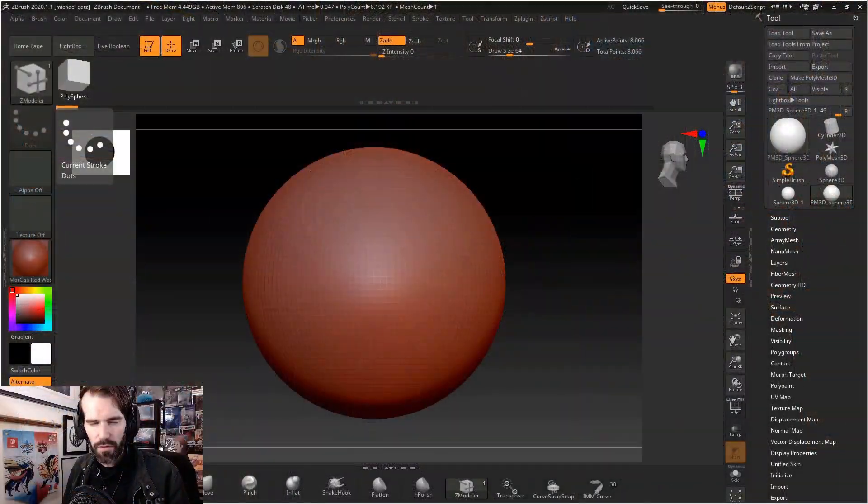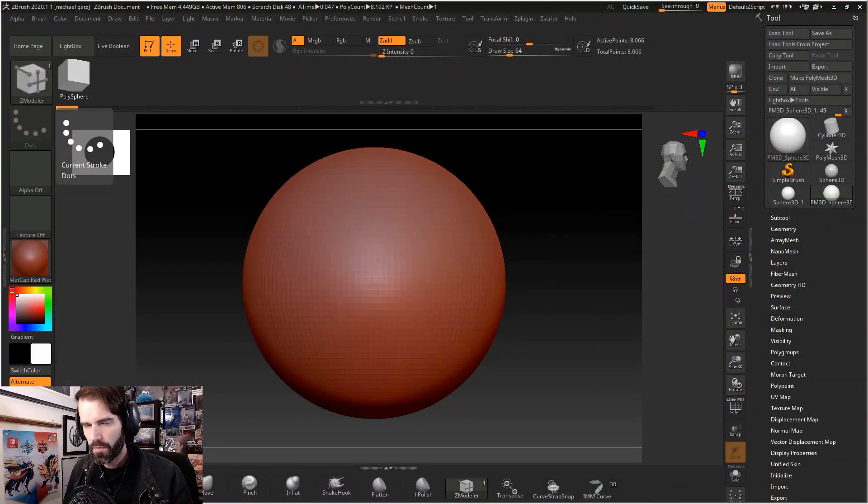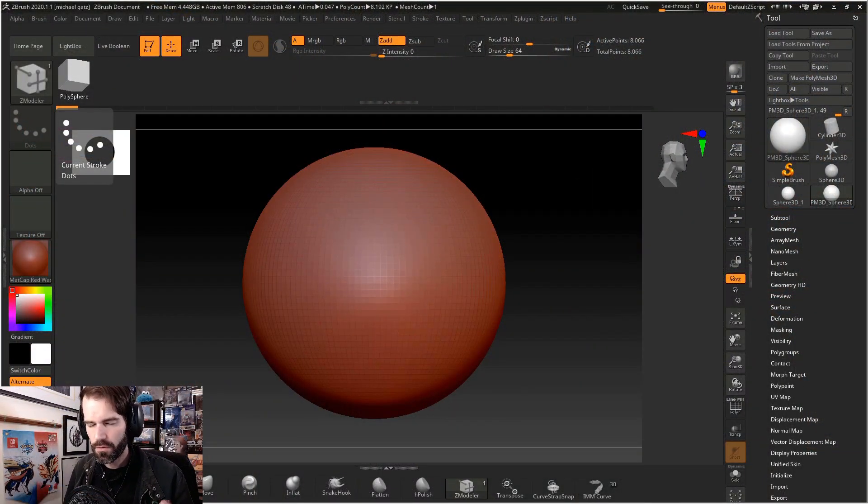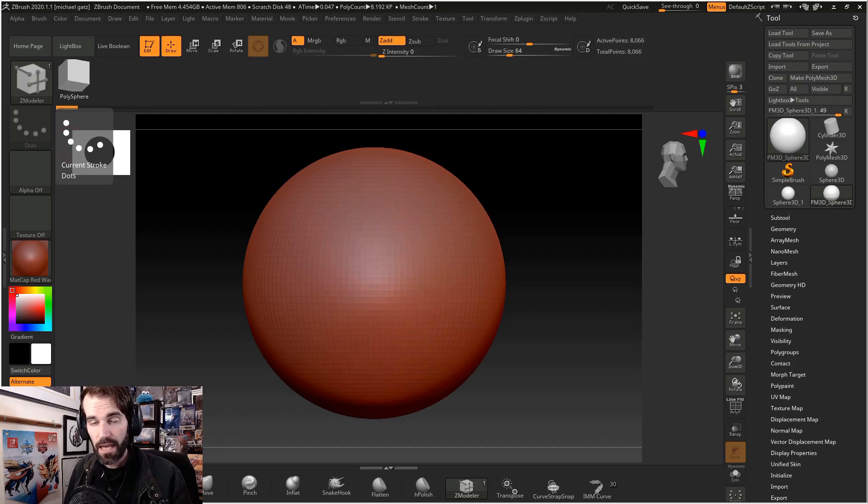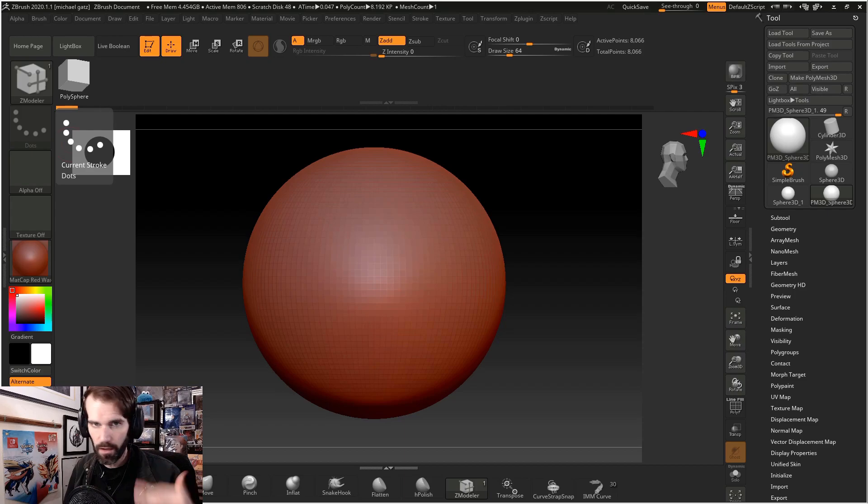What is up guys? Today I'm going to show you how to use the Zmodeler tool in ZBrush. If you've ever used a 3D software before, chances are you've had to extrude or extract or bevel or bridge or box model something, and the Zmodeler tool can be used to do all of that.